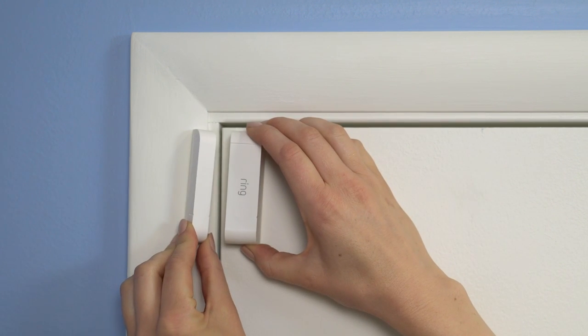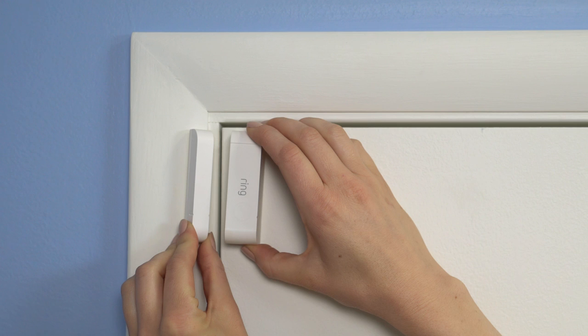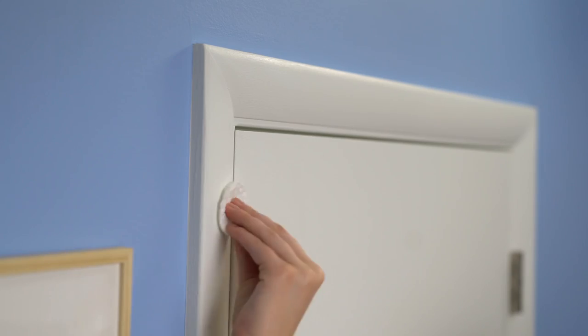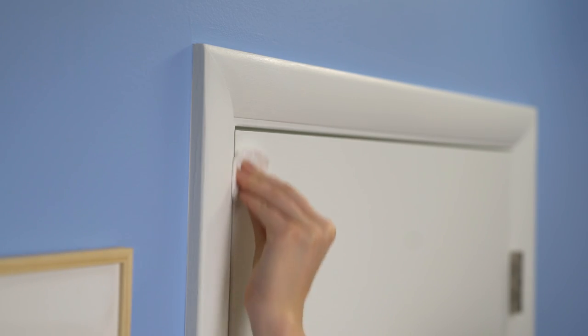This keeps it out of the way of kids, pets, and accidental bumps or kicks. First, clean the area where you'll want to place your sensor. This makes sure the sensor will stick to the door well.